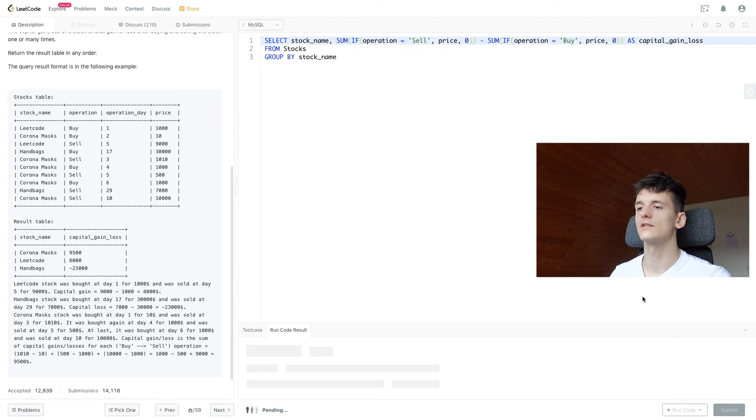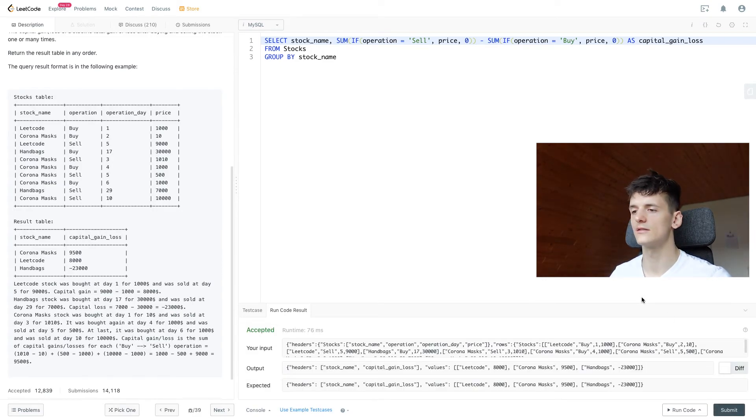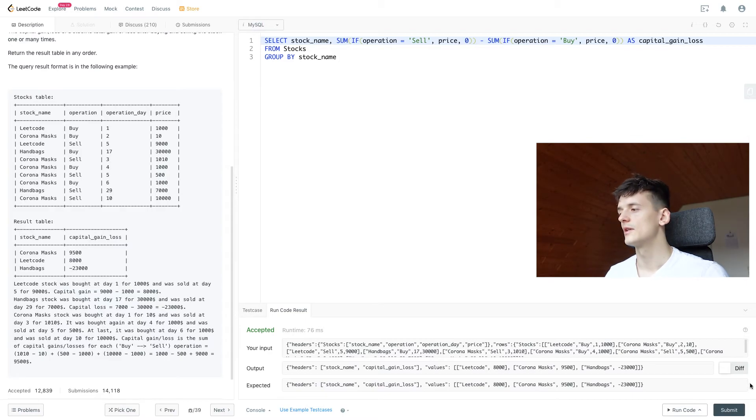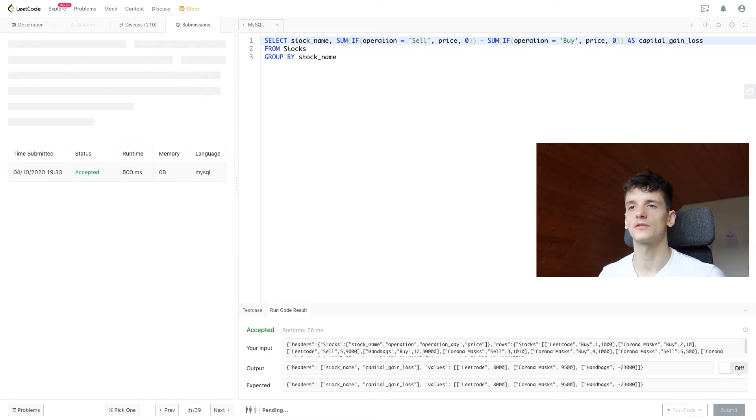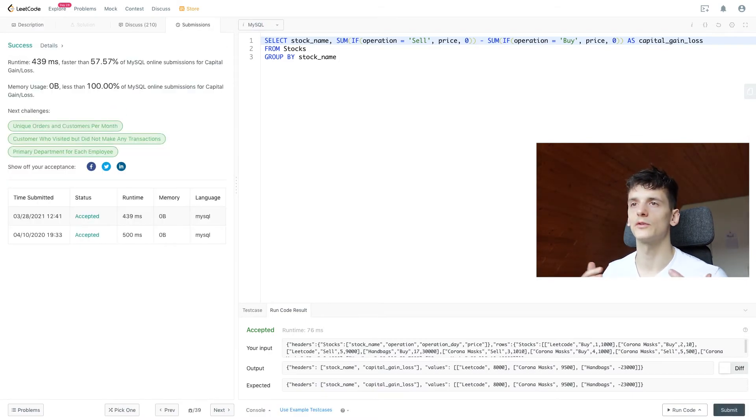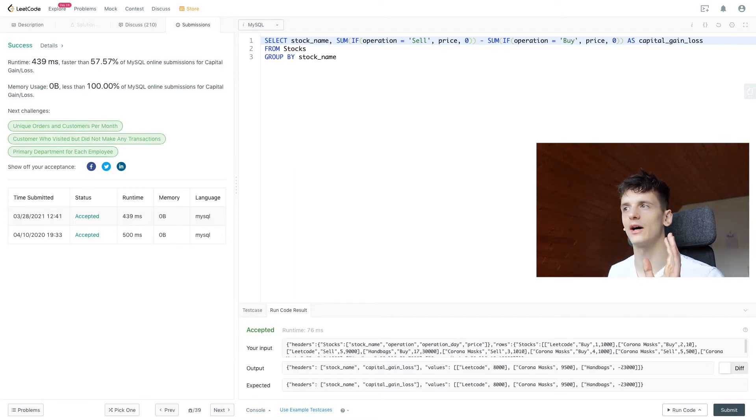Running that should be an accepted output. It is. And if we submit that, it should also be an accepted solution. And that's pretty much it for that problem.